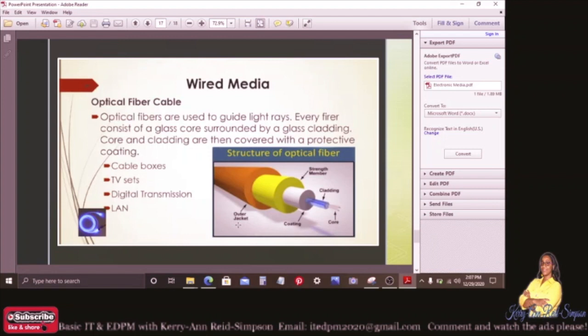Wired media — optical fiber cable: these are used to guide light rays. Every fiber consists of a glass core surrounded by a glass cladding. The core and cladding are then covered with a protective coating. Like cable boxes, TV sets, digital transmission, and LAN, you'll find optical fiber optic cable used there. The structure for optical fiber is on your screen, showing exactly what was described.